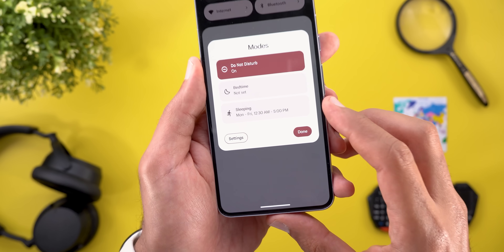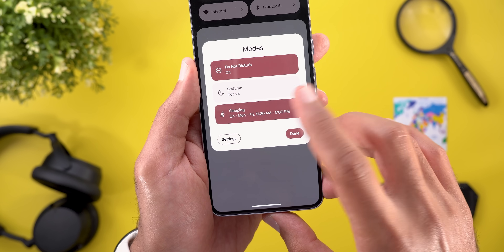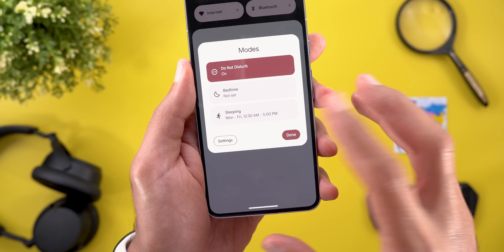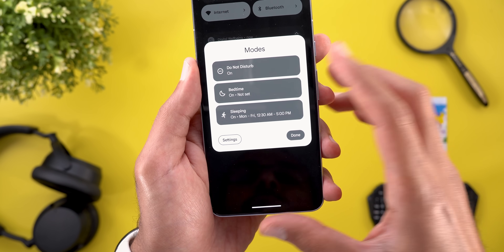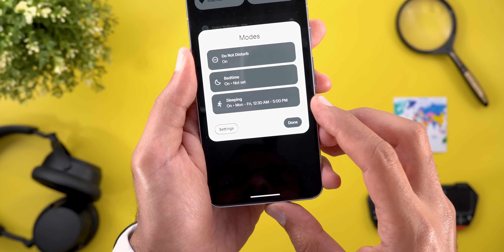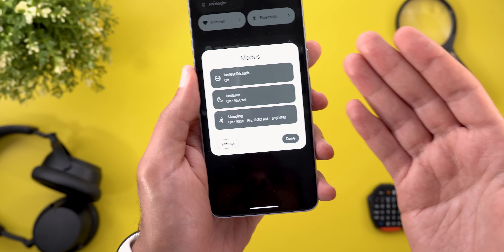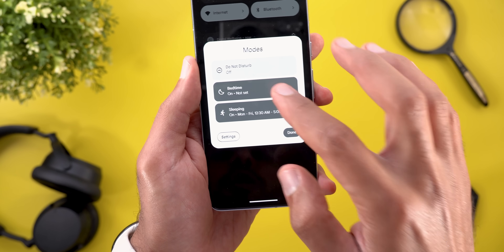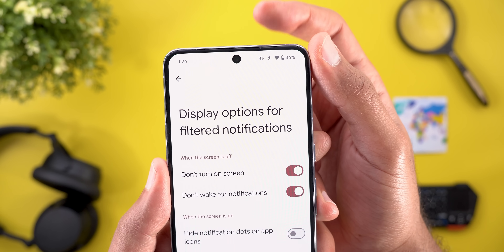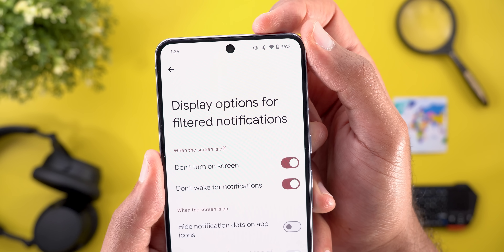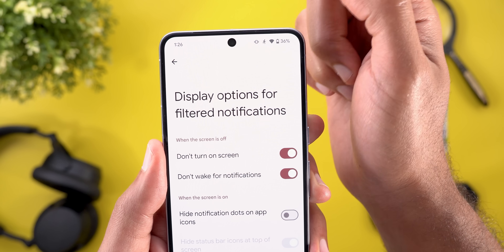Now in the Modes tile, the sleeping mode I just created appears as one of the options, which I can activate or deactivate by tapping it. Interestingly, you can activate multiple modes at the same time — Do Not Disturb, Bedtime, and Sleeping all together. Once you activate any of them, the status bar updates with the icon you chose for that mode, so you know which one is currently active.